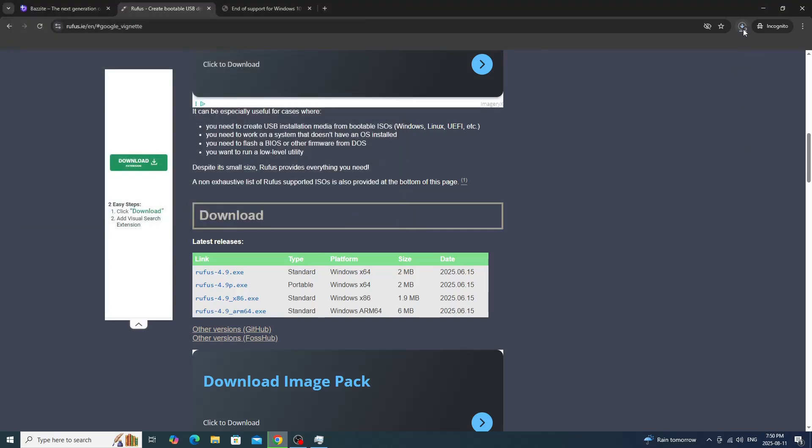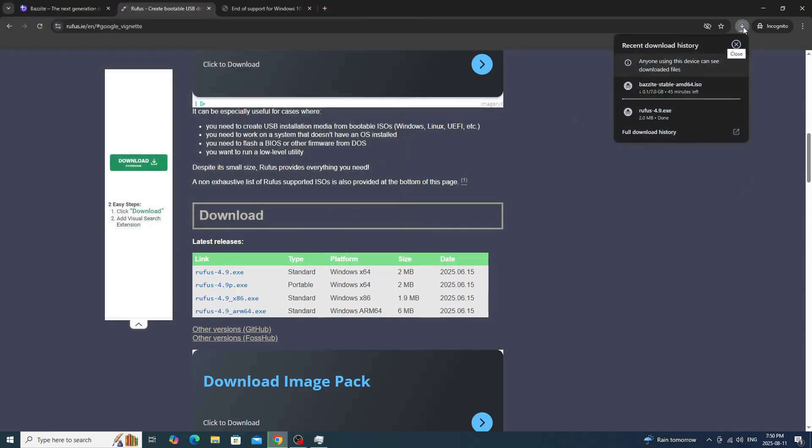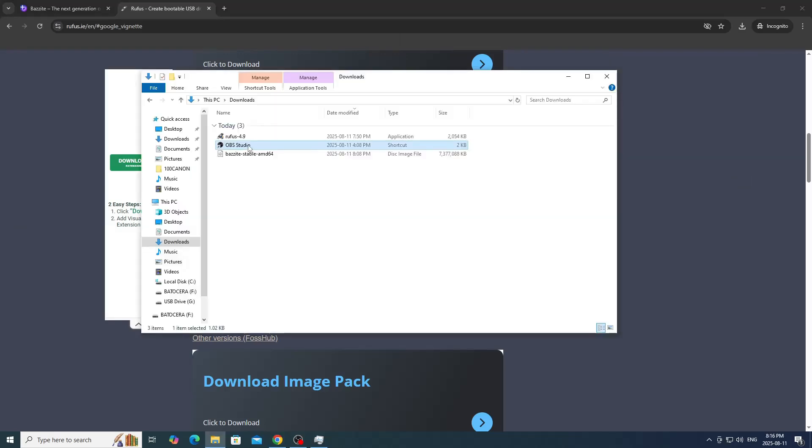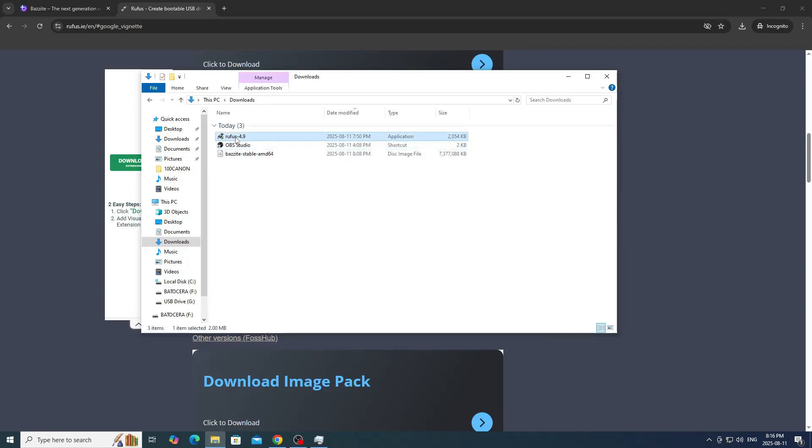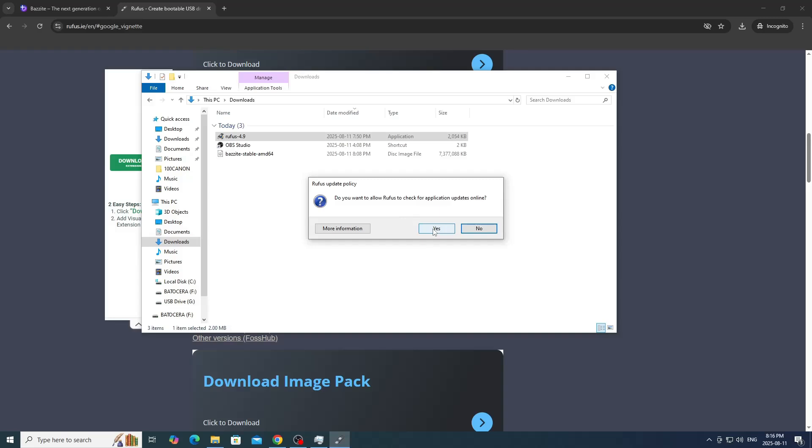Now you can start Rufus, which will happen very quick. As you can see, I'm still downloading Bazzite, so we're just going to give that a minute.